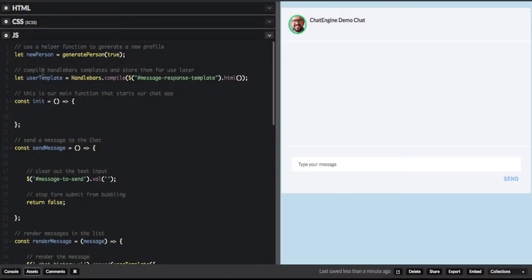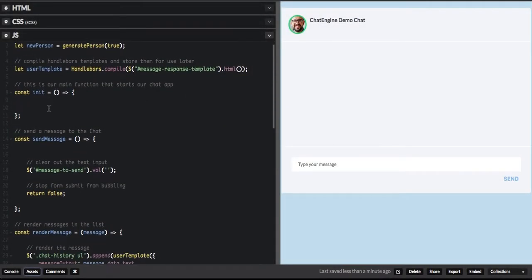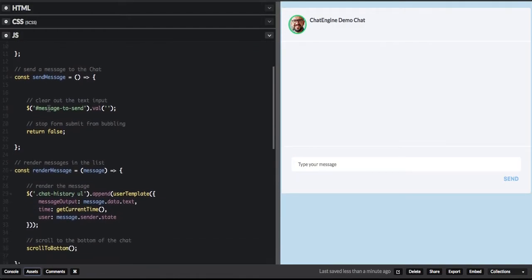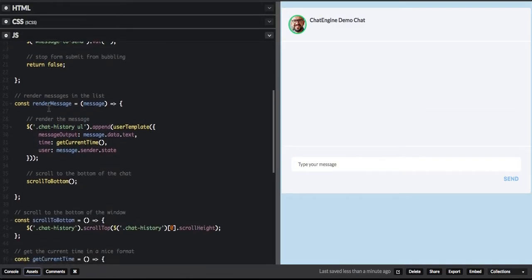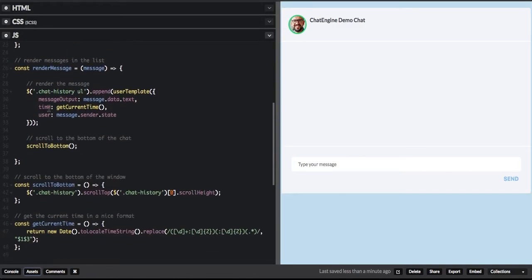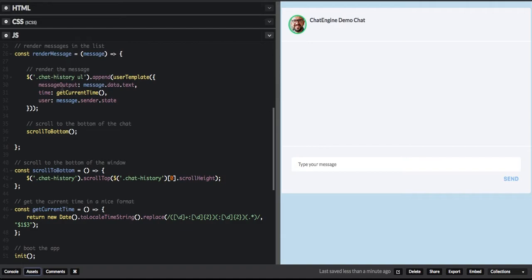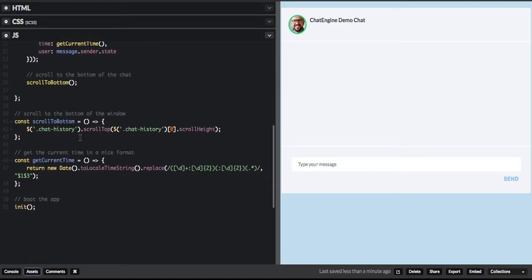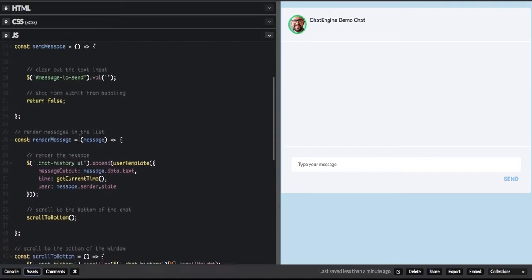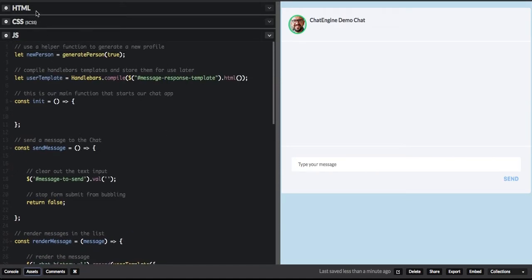What we start with here is a CodePen template that has some HTML and CSS, which gives us a UI to build with, and a skeleton JavaScript application that knows how to render messages, scroll the screen, and whatnot. But all the Chat Engine code is missing in this template, so we're going to fill it in right now.